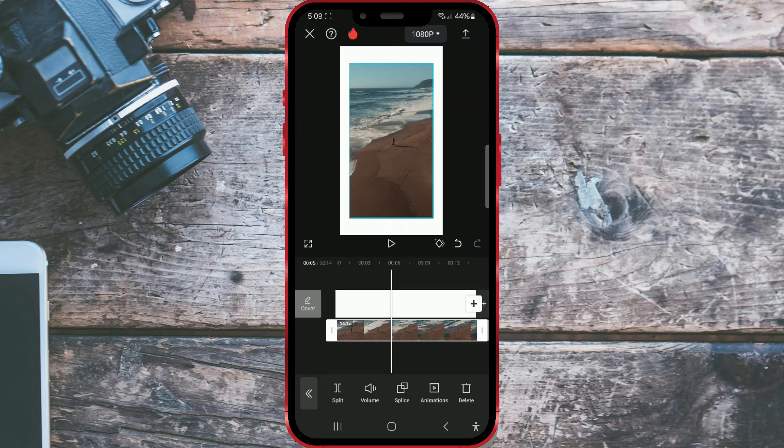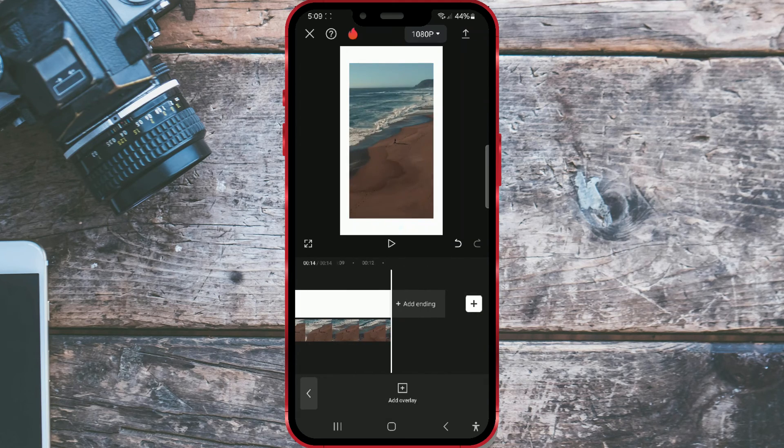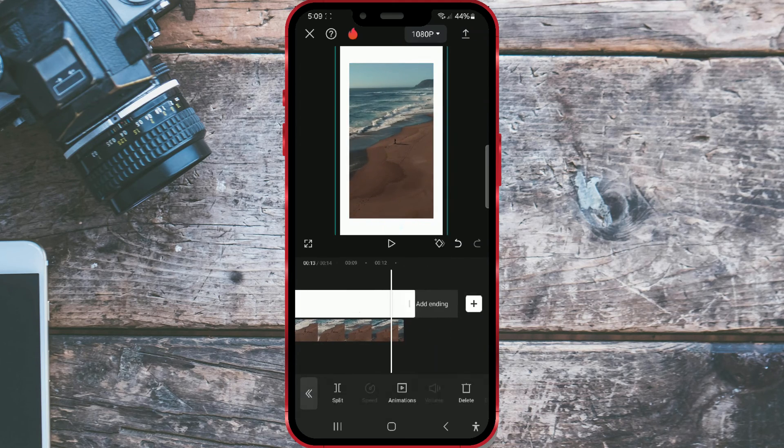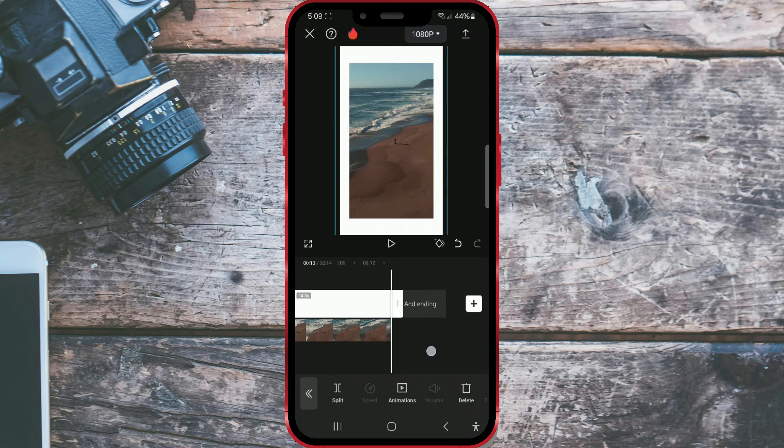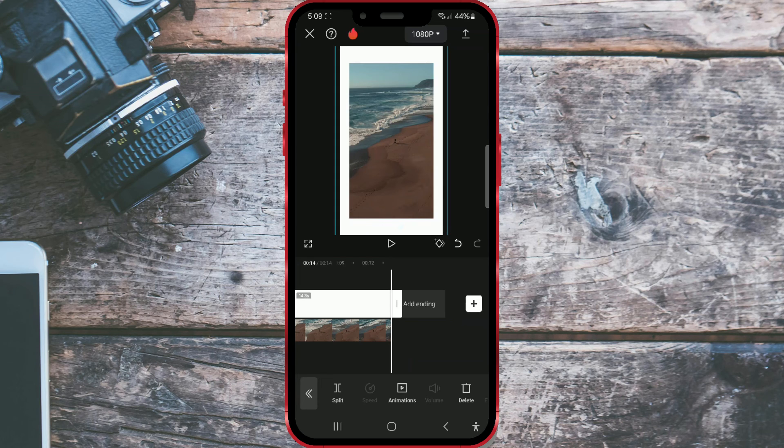A little tip is to make the length of the background slightly longer than the length of the video so that you don't get a black border instead of white at the end of the video. Once you've finished editing, download the video by clicking on the arrow here.